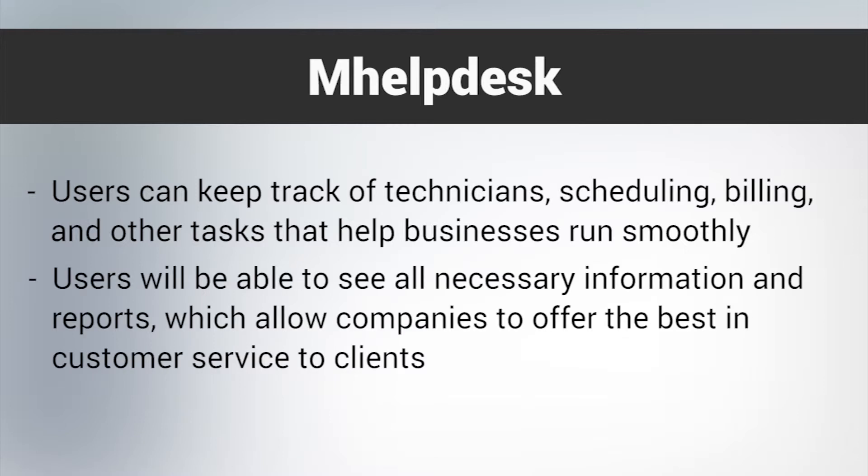Using mHelpDesk, users will be able to see all necessary information and reports, which allow companies to offer the best in customer service to clients.